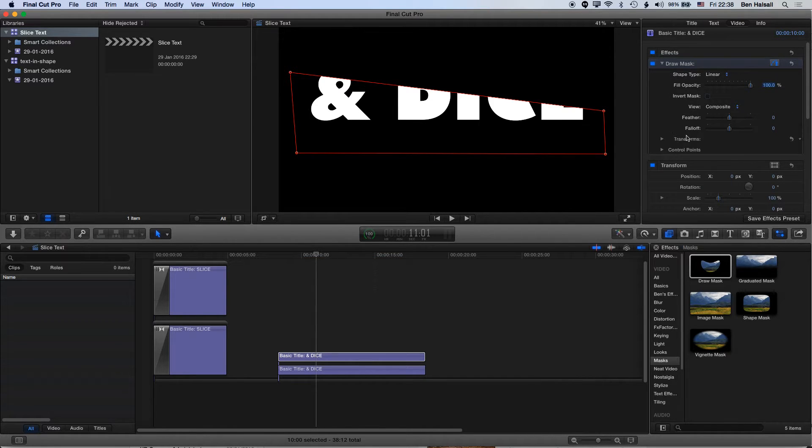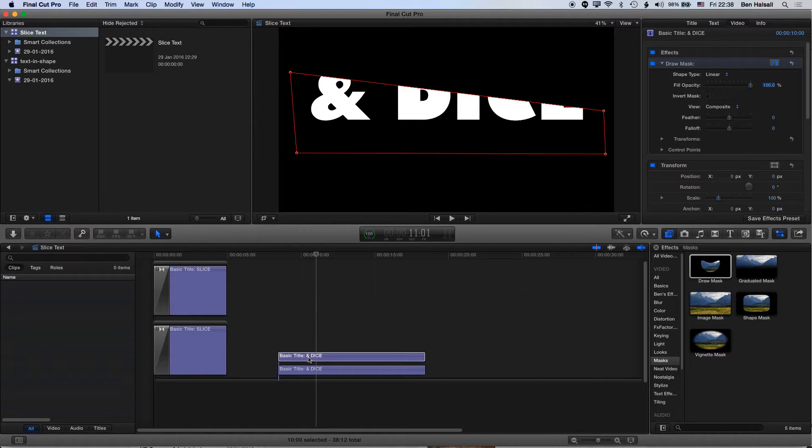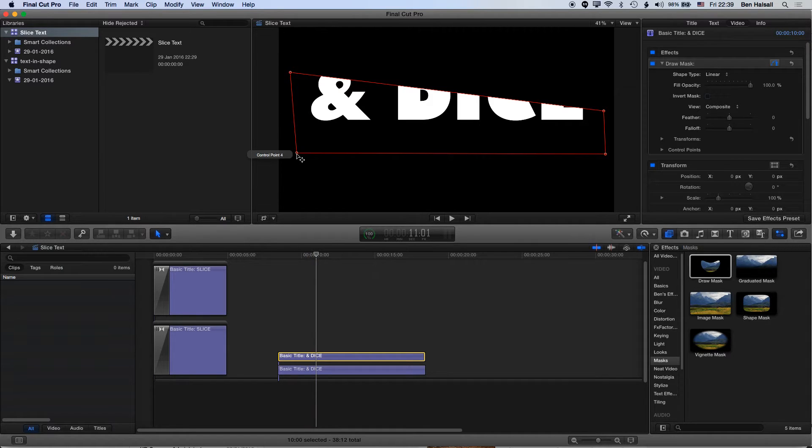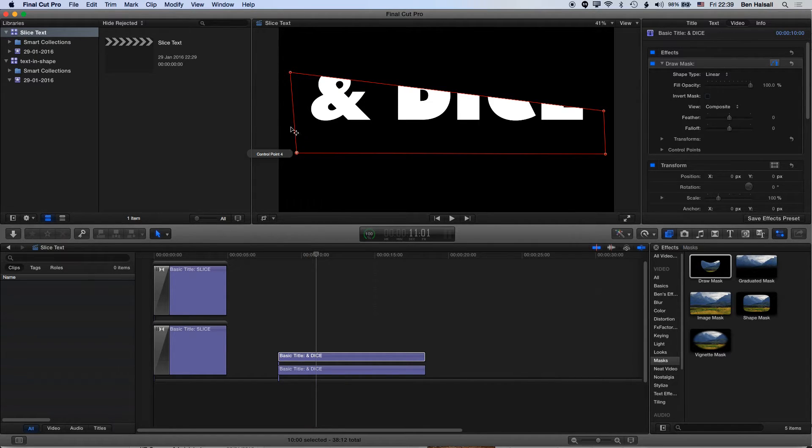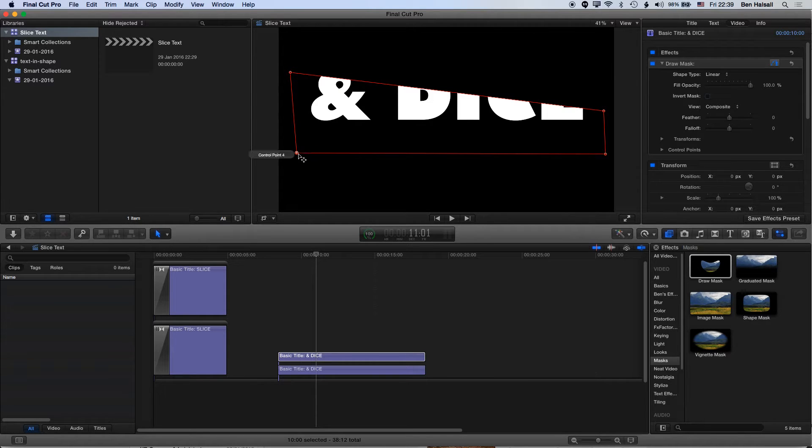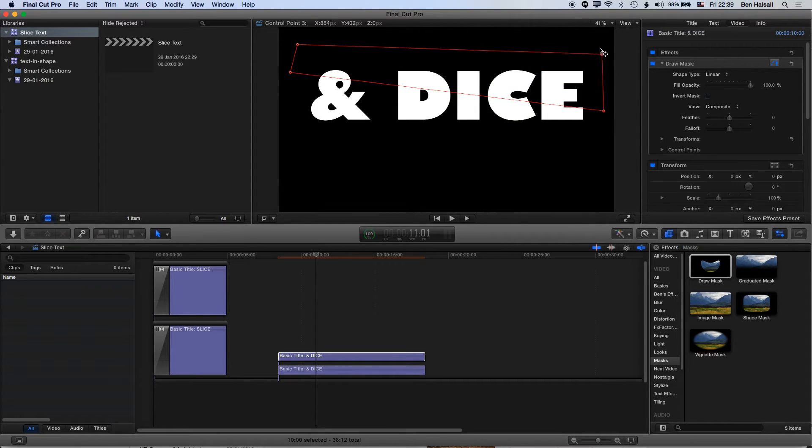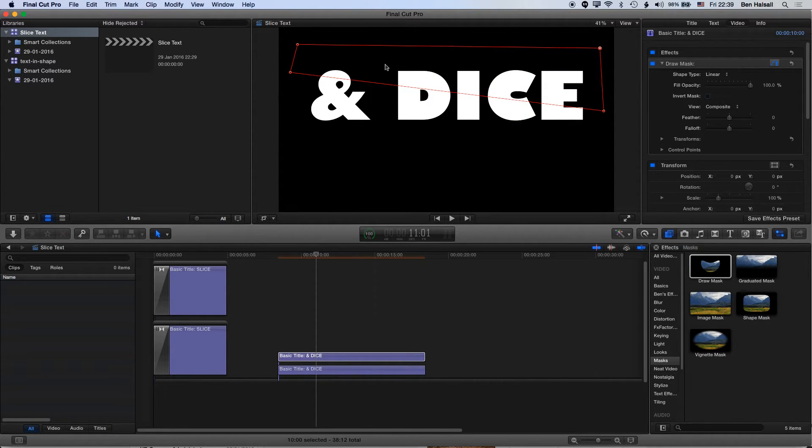You can see you've got some options for the draw mask. We don't really need them for what we're doing here. On this second connected type layer, I'm going to grab two of these points and drag them up so I can reveal the top half of that type.